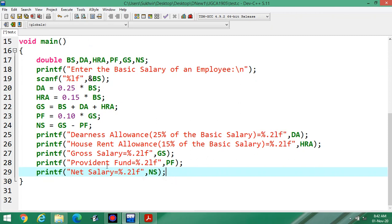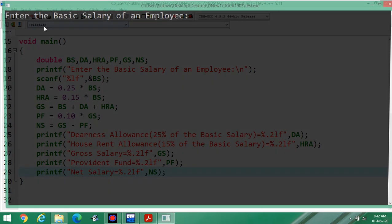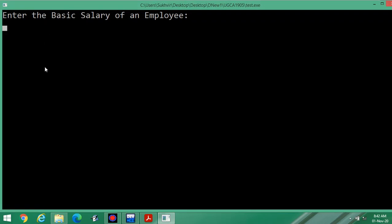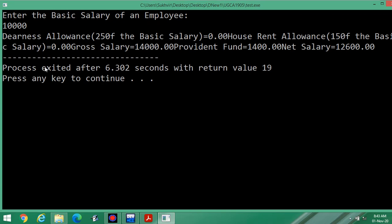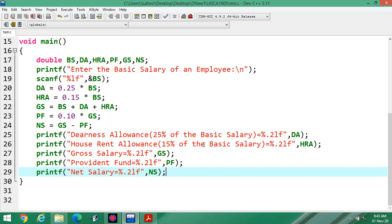This completes the program. Let us check the execution. Suppose 10,000 is the basic salary. Let us run it and check the output.